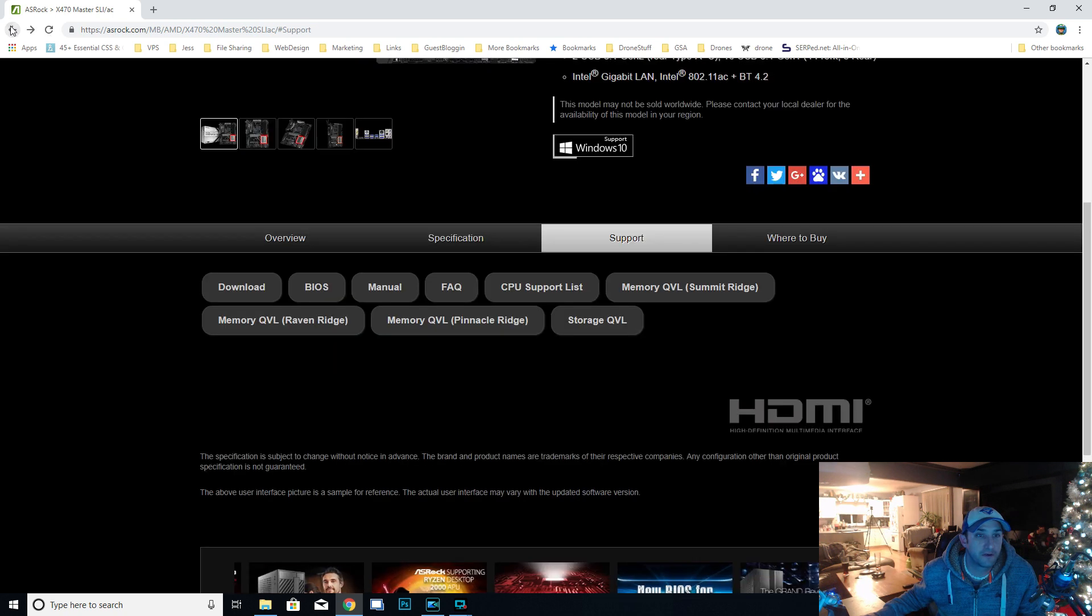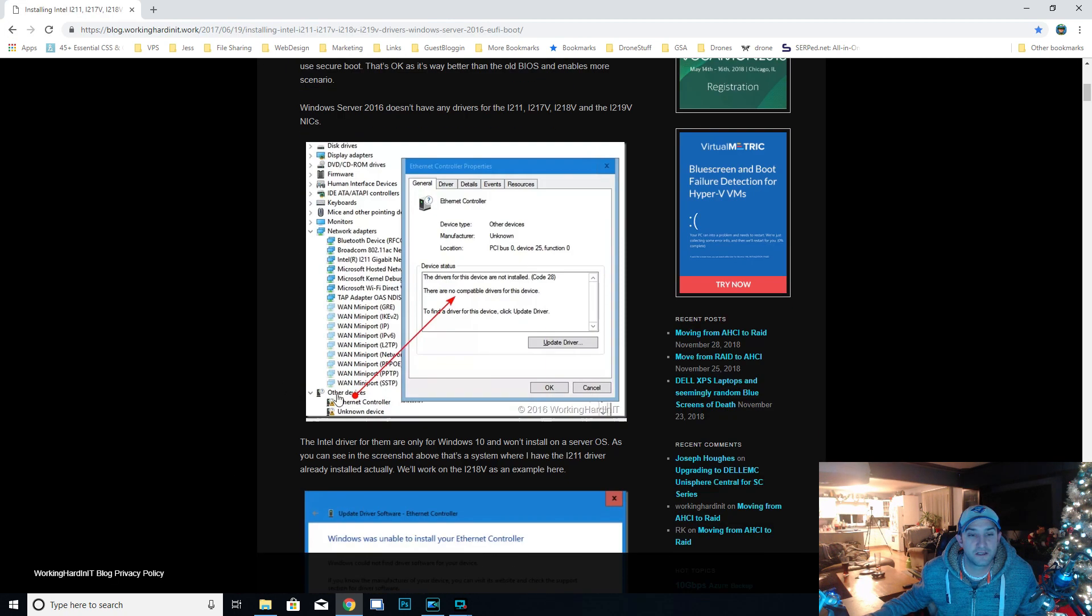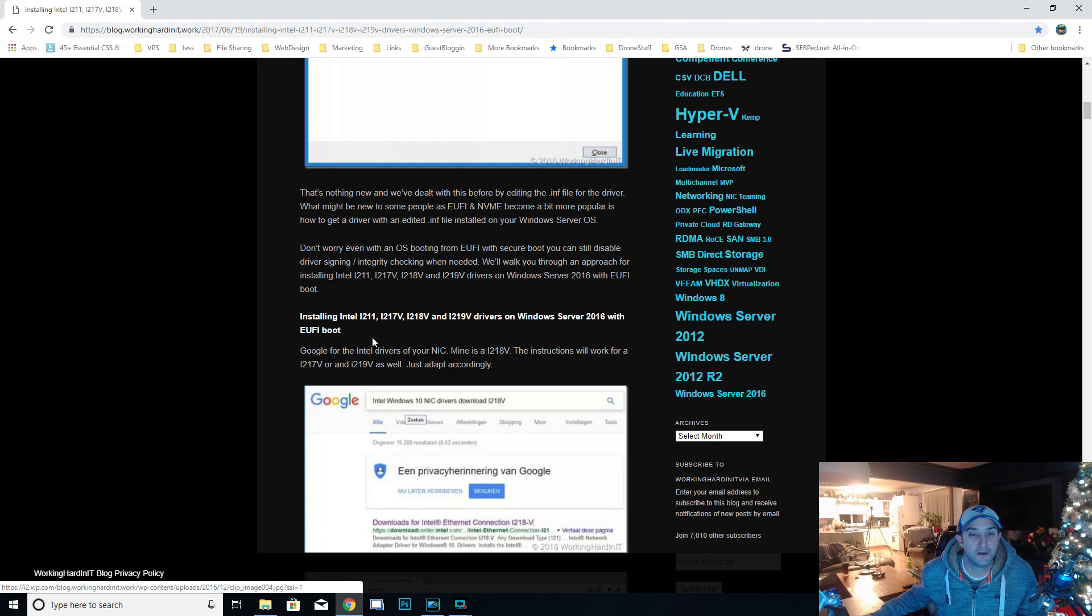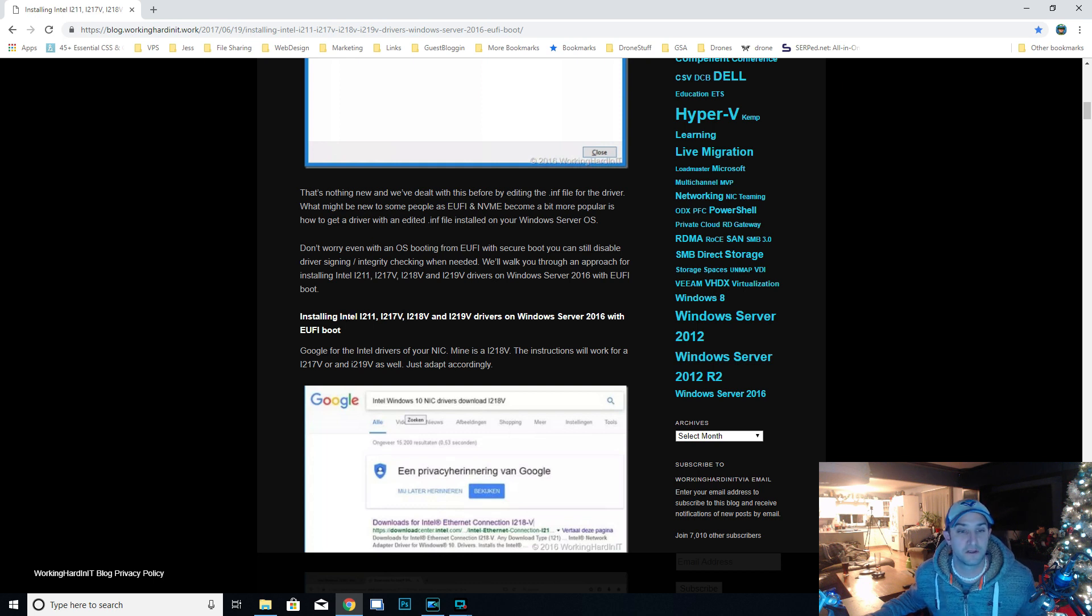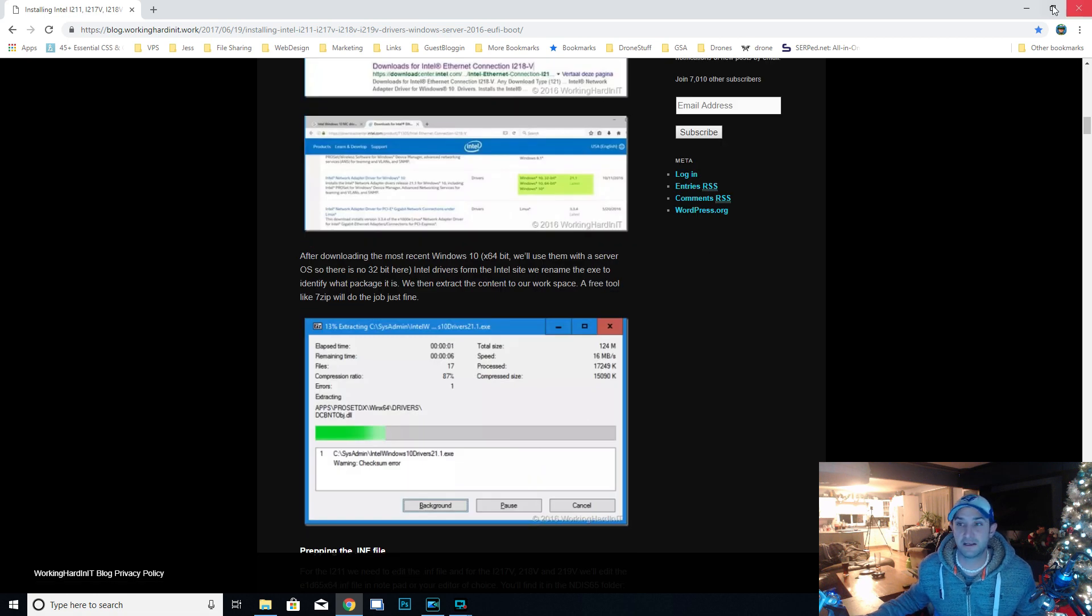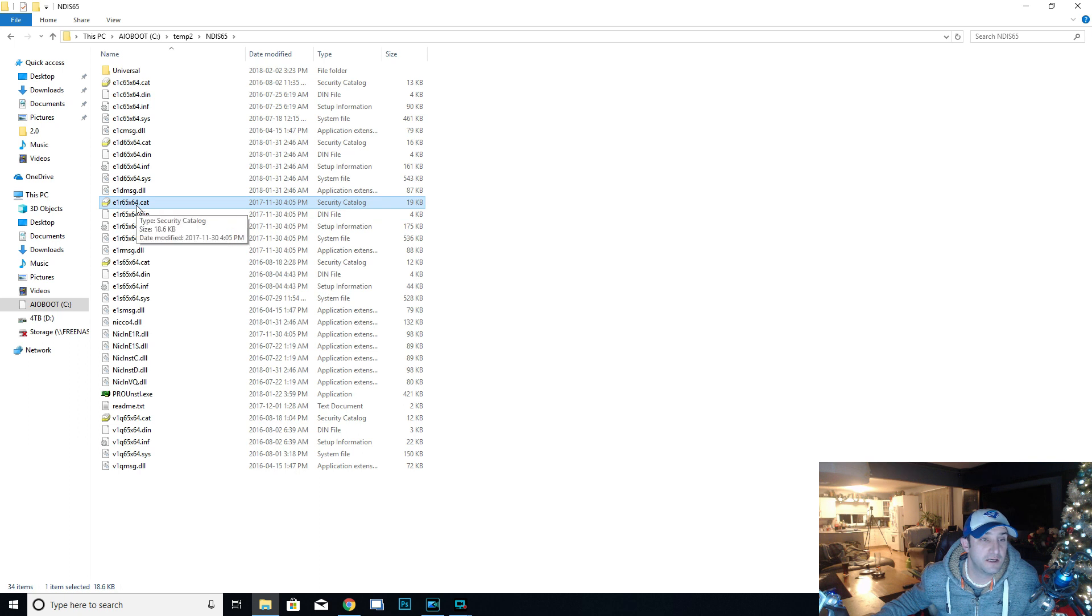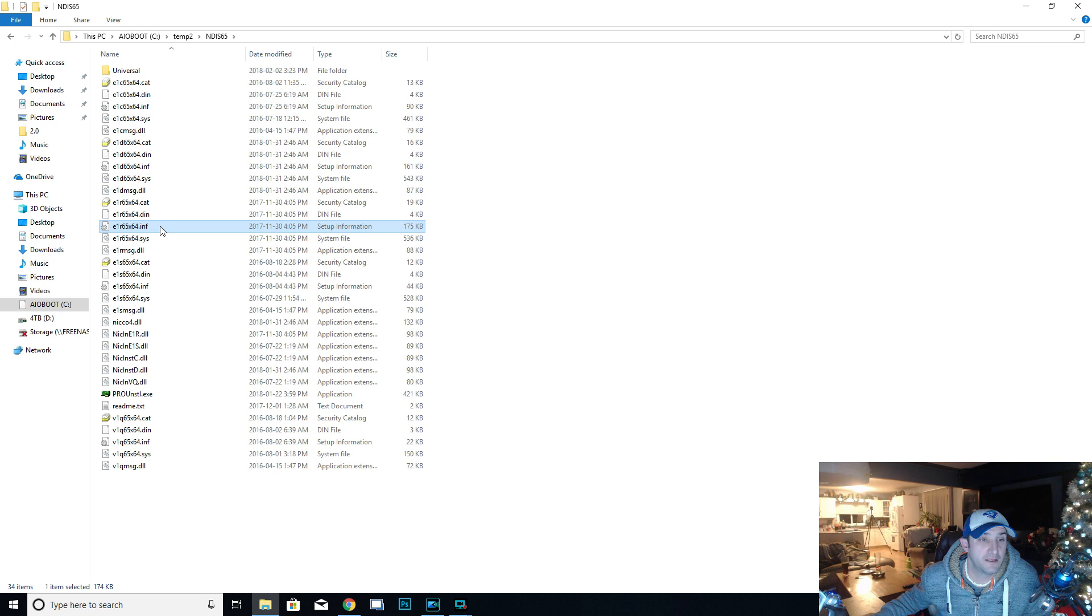If you follow the instructions on the page that we're on, it'll tell you exactly which files that you need to edit for your specific Intel Ethernet card that you're trying to install. The one that we're trying to do is this one. The specific file that I need to edit for my i211 is this e1r65x64.inf. So it's this one that I need to edit right here.